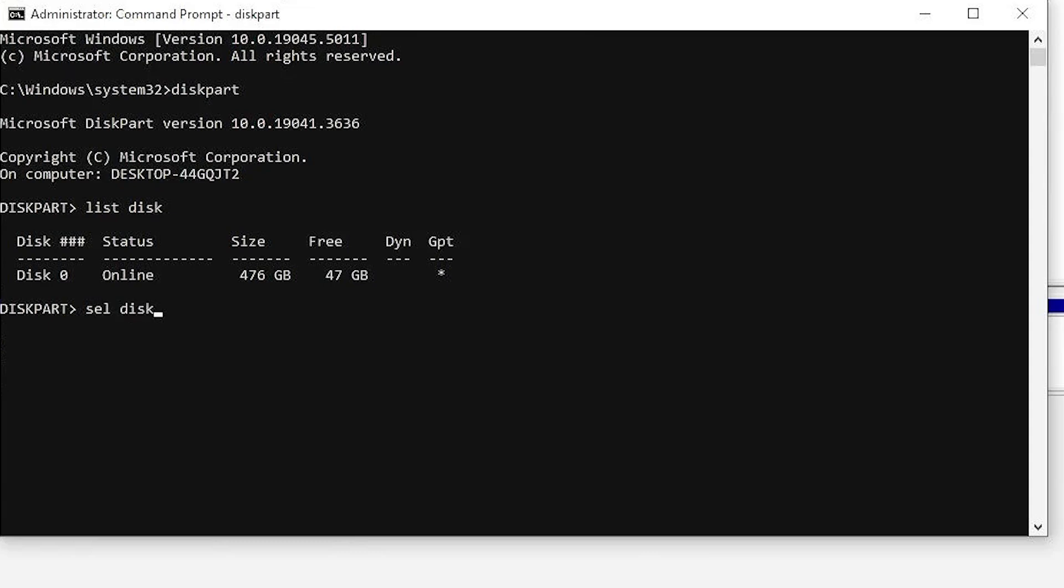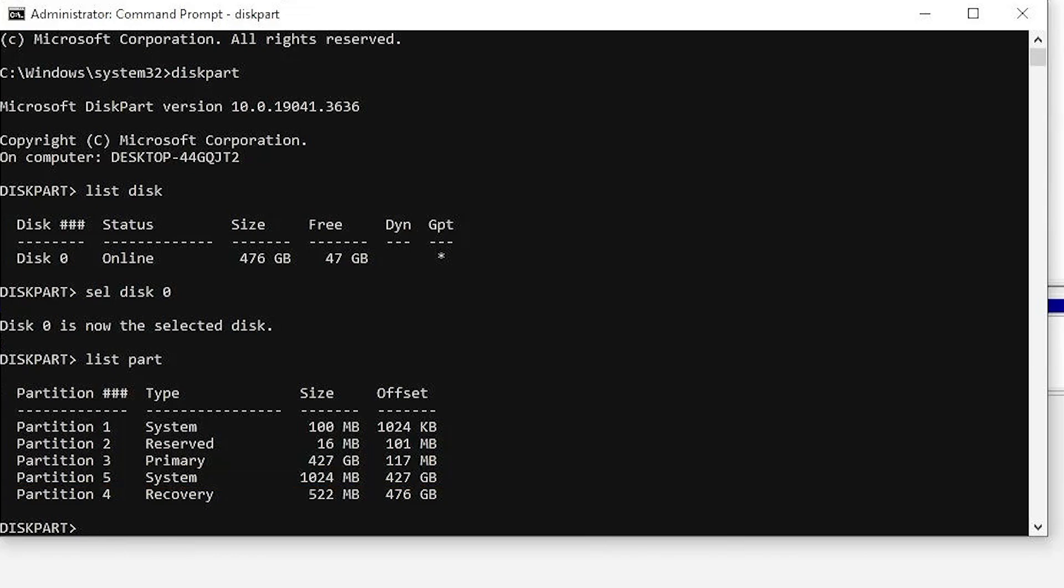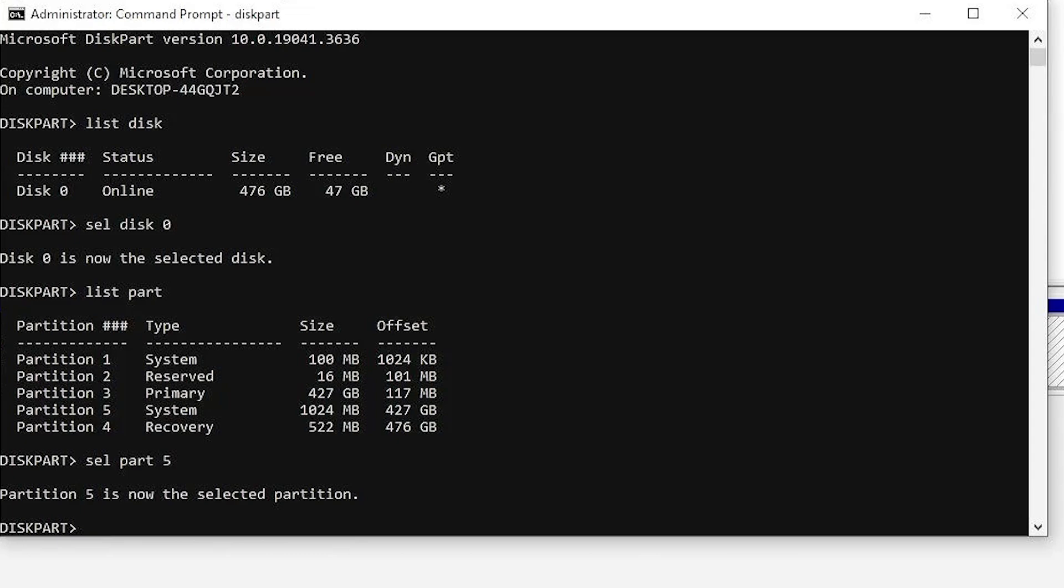Select your disk, list your partitions, and it's going to be partition number five, the one gigabyte partition. Type in delete partition override.